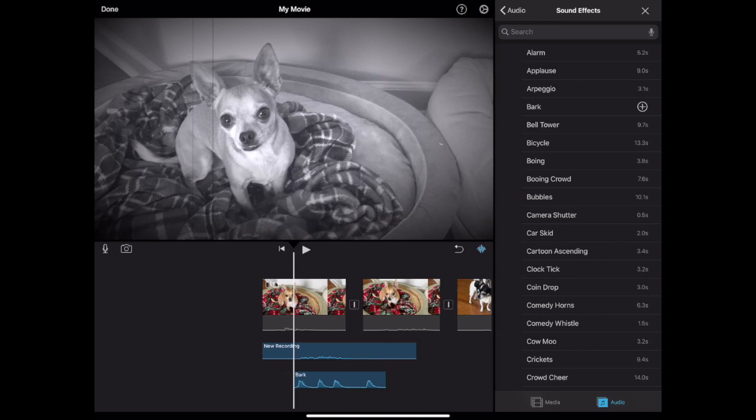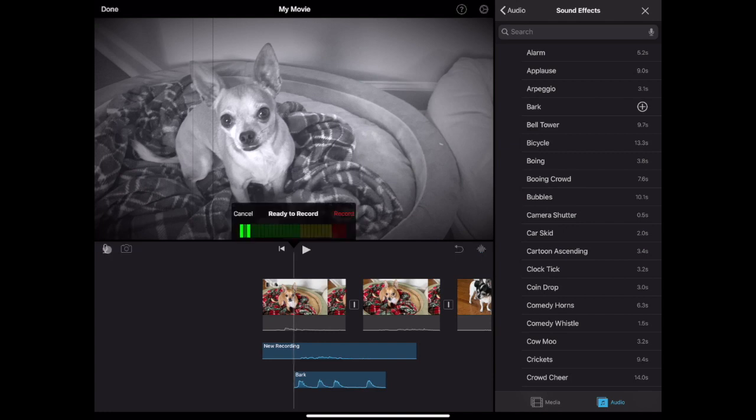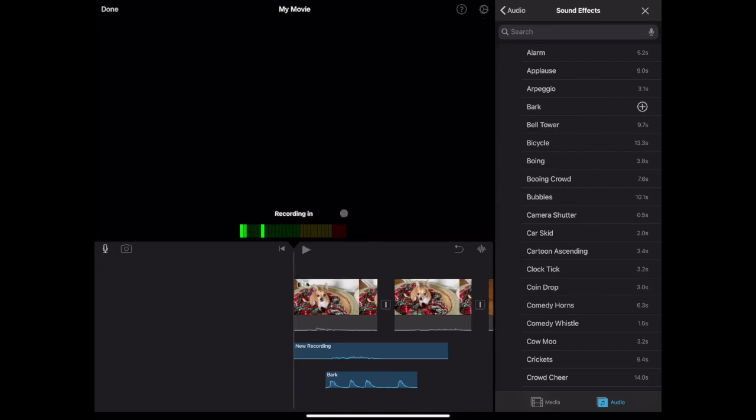Tap the microphone button to record voiceover directly into iMovie. Be sure to use headphones with a mic or record in a quiet space. When you're ready to record, position your playhead where you want the voiceover to begin and tap record.